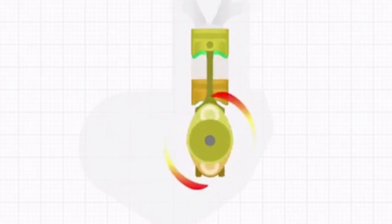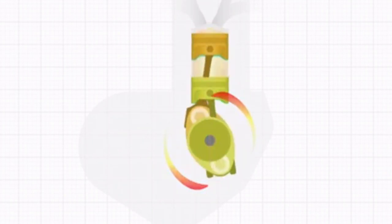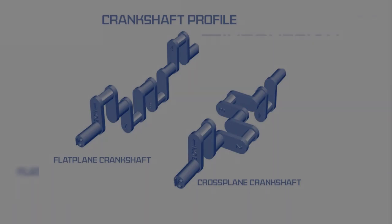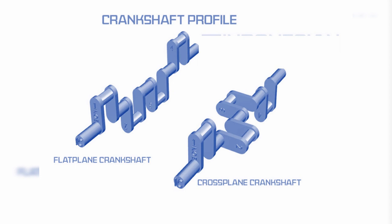This implies that when pistons one and four move up, pistons two and three move down. This gives perfect primary balance, and Kawasaki uses a balance shaft to offset the rocking couple. The engine does not have perfect secondary balance, but in a small engine this can be ignored.